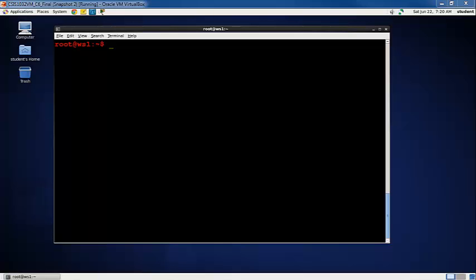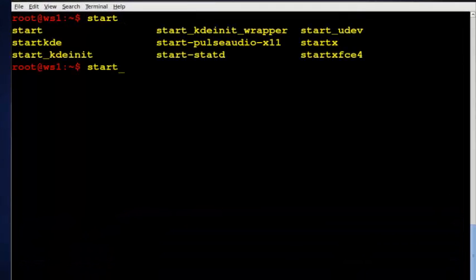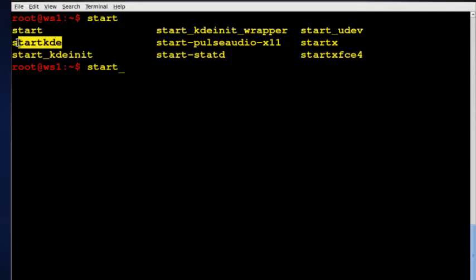We know that we can, coming from run level 3, start up any of the three different desktops that we have installed. So I'll just type startx here, or just start so we can see, and I'll tab it out.